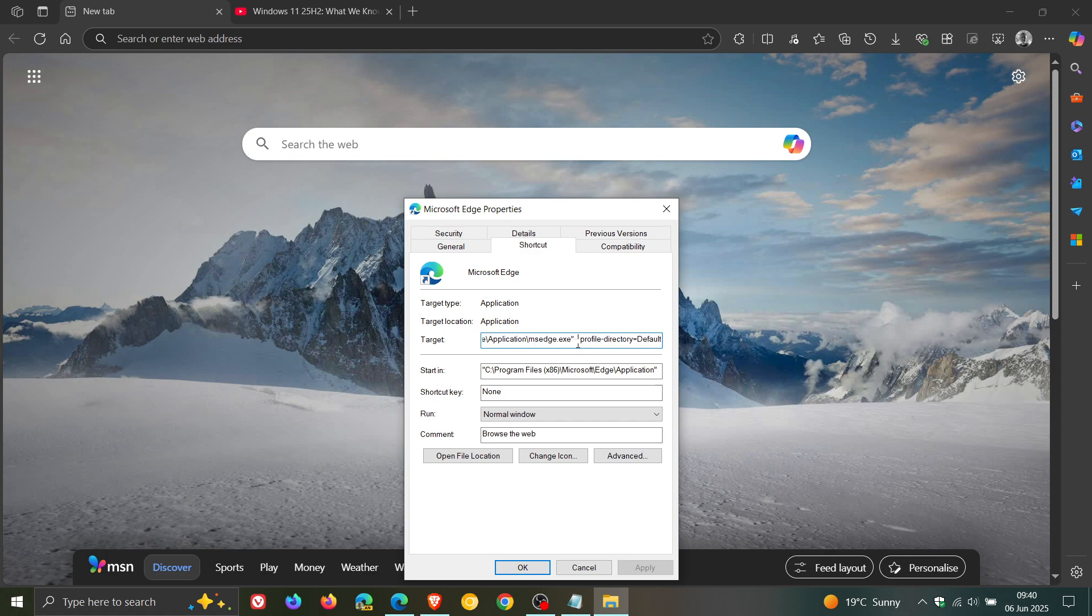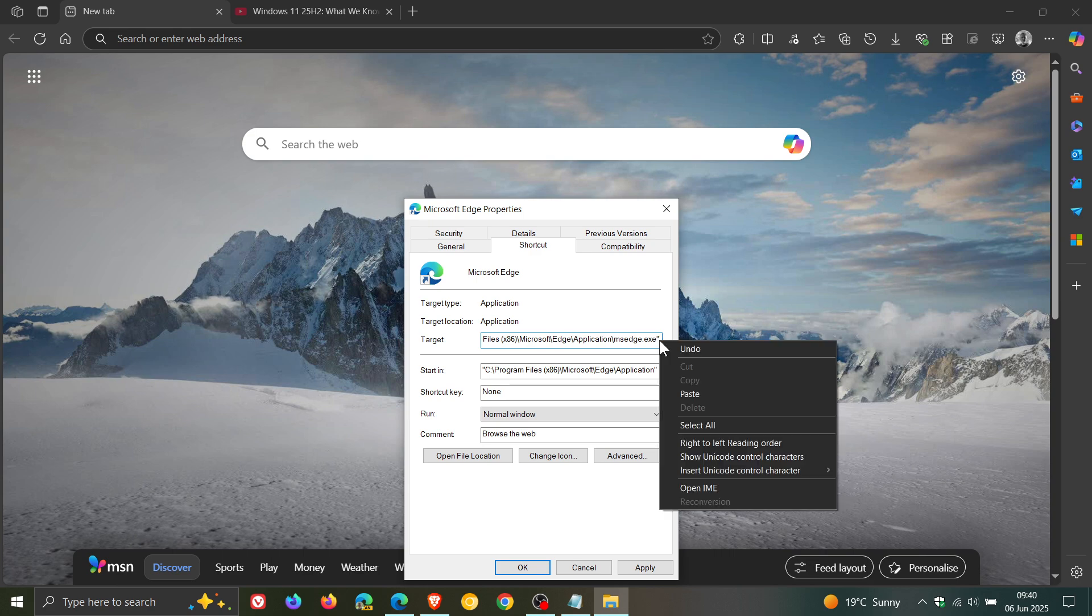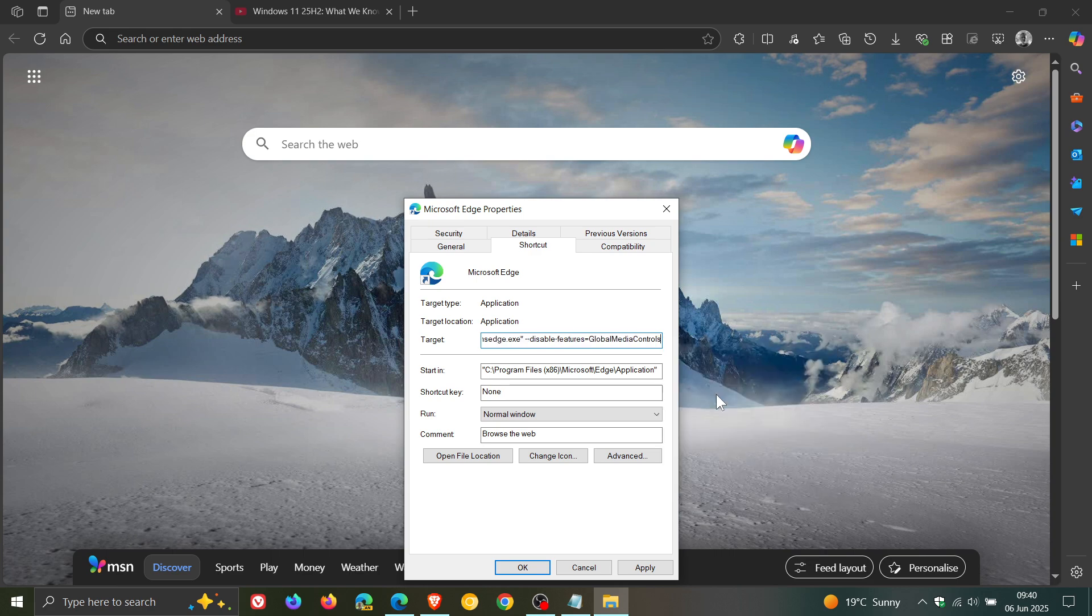What you need to do is to the right of .exe quotations, you need to delete if there is something there. You need to delete anything that's to the right of .exe quotations. And then what you need to do is you need to leave a space and then paste that command line flag in.